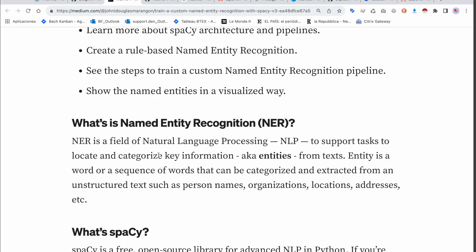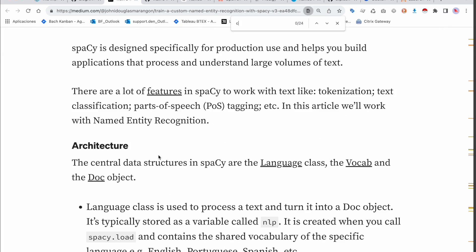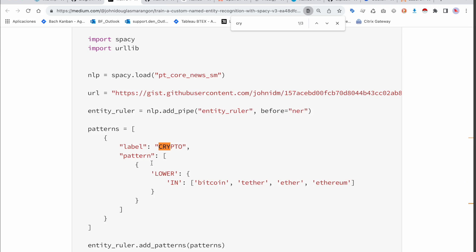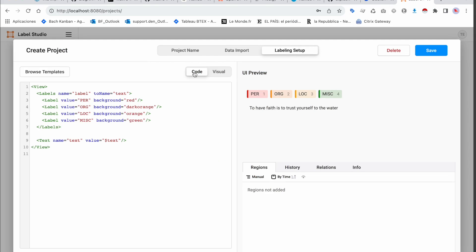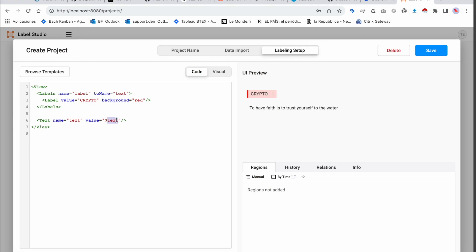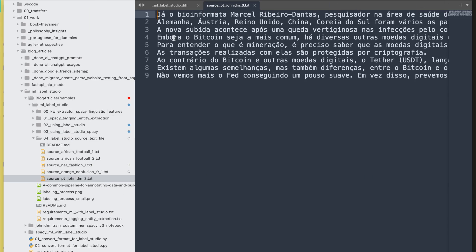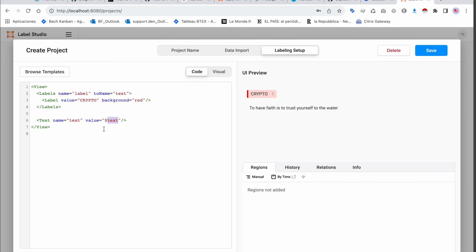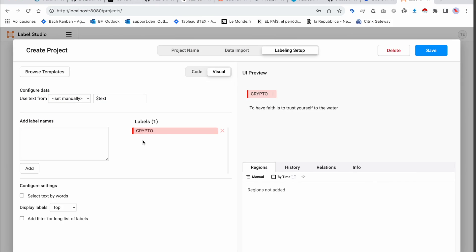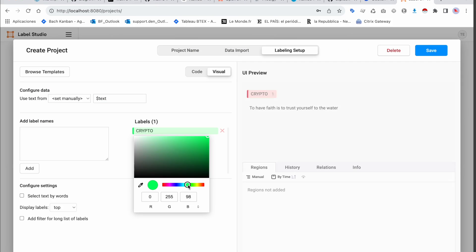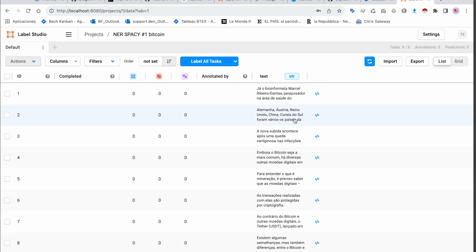I need to select the labeling interface. As mentioned in the documentation, the label is called 'crypto'. You can do whatever you want with the code in Visual Studio Code, but we'll configure it here. Make sure the type is set to text. You can also choose a different color — for instance, pink. Then save it, and it will upload everything and you can start annotating.